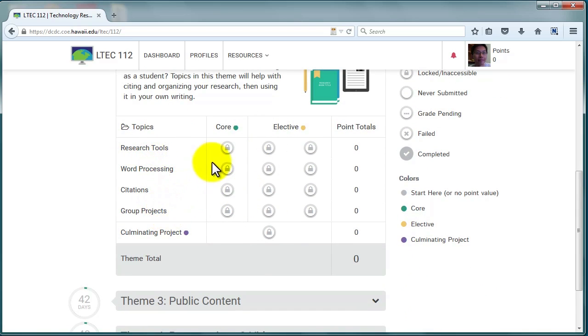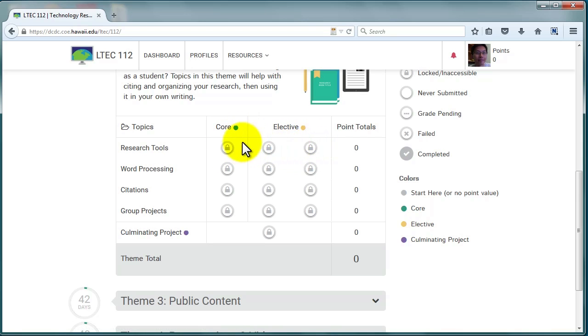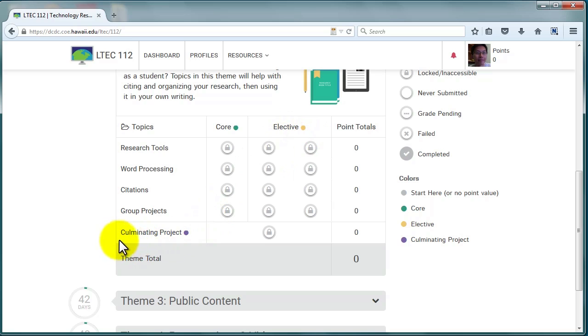Every topic in the course has three levels: Core, Elective 1, and Elective 2. All levels are accessible to view at all times. You have to complete Core before you're able to complete the electives. Completing all the cores in a theme will unlock the culminating project.